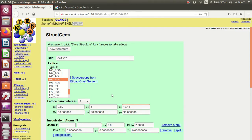If you have a hexagonal structure, the third angle is 120. This structure is hexagonal, so I write 120 for the third angle.